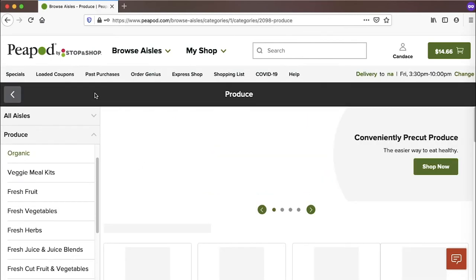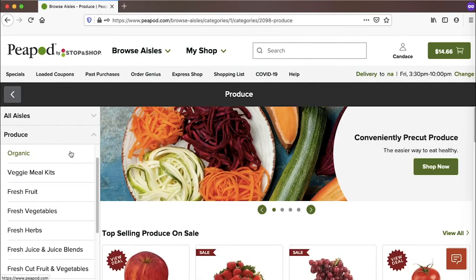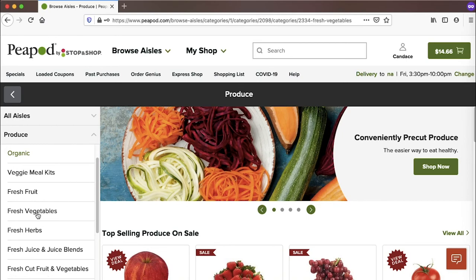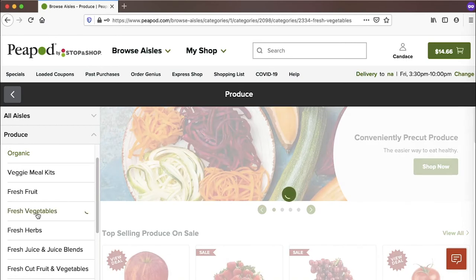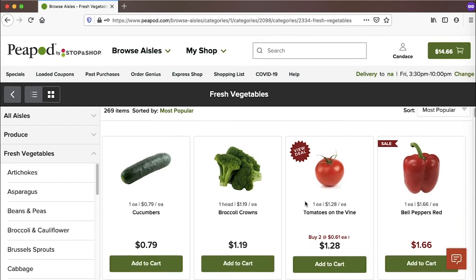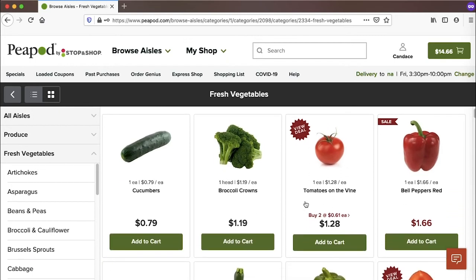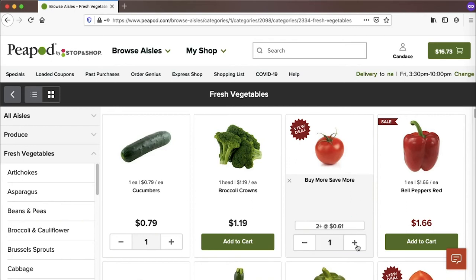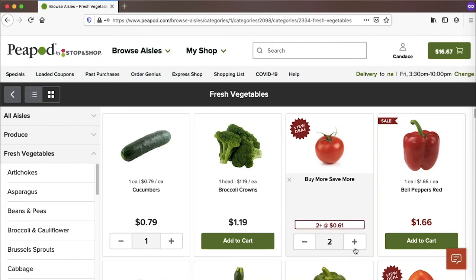For some other produce items, I'm going to click on the produce aisle again and then choose a different category. So I'm going to go for some vegetables. So we've got cucumber, some tomatoes here. Looks like they've got a sale. You can buy two for 61 cents. So I'll add two to my cart.